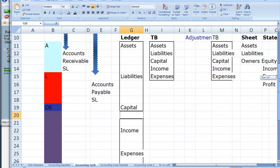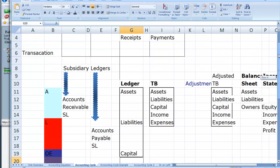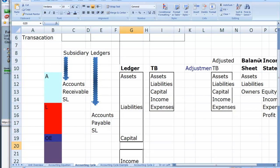When we've completed the transactions for the year — and in fact we can do this at any time — we summarise the general ledger in the trial balance. The trial balance is just a list of all the accounts, their account numbers, and account balances.